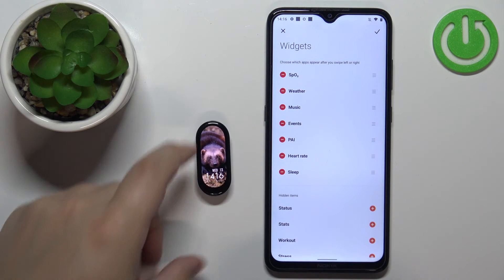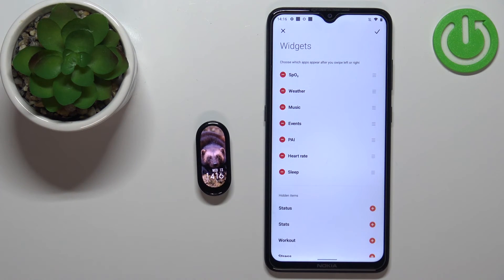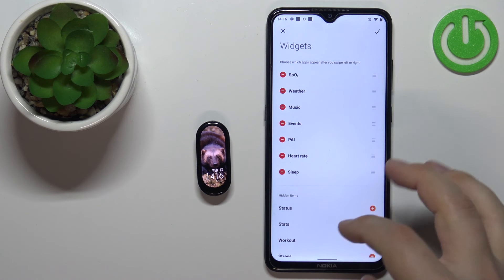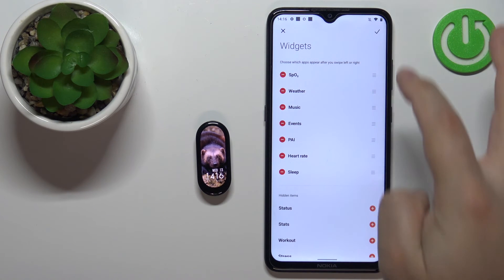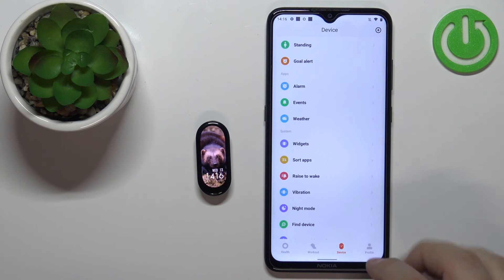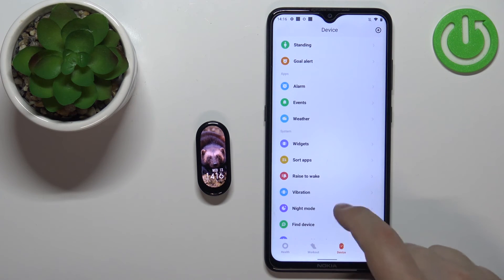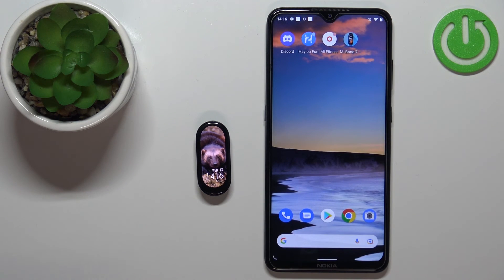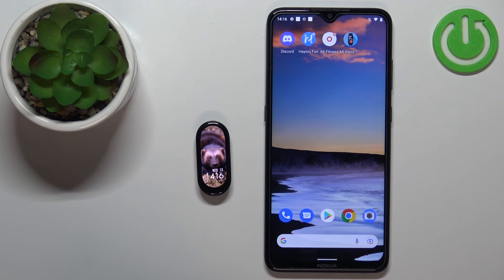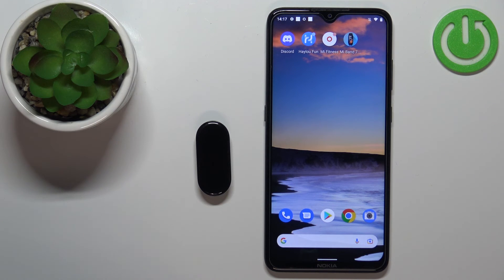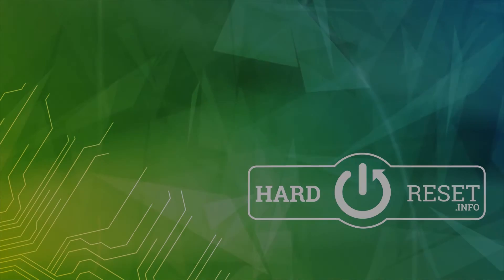And that's how you customize the widgets. Once you're done, simply tap the checkmark to save and close the app. Thank you for watching — if you found this video helpful, please consider subscribing to our channel and leaving a like on the video.